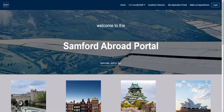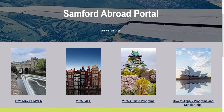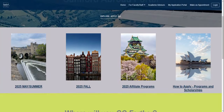There are many ways to explore our homepage. You can click the Explore button here and be taken to a program exploration page. You can also see that our programs are organized by term, with May and summer of 2025 here, fall here, and affiliate programs here as they go in all terms of the year.